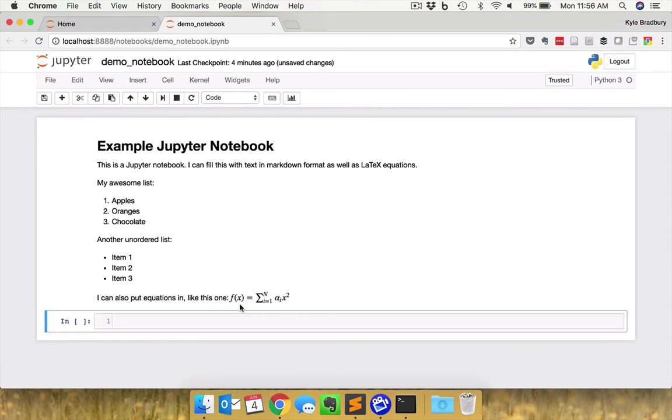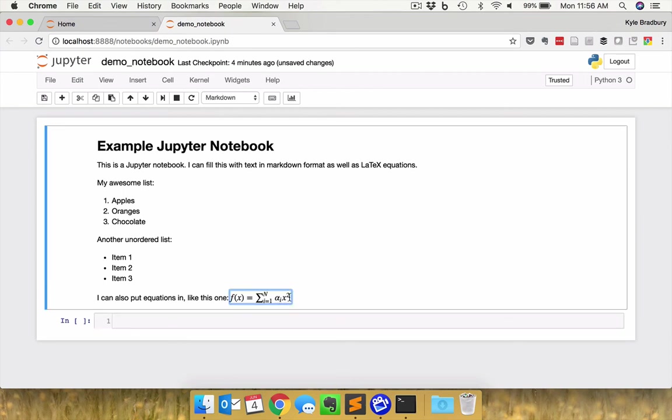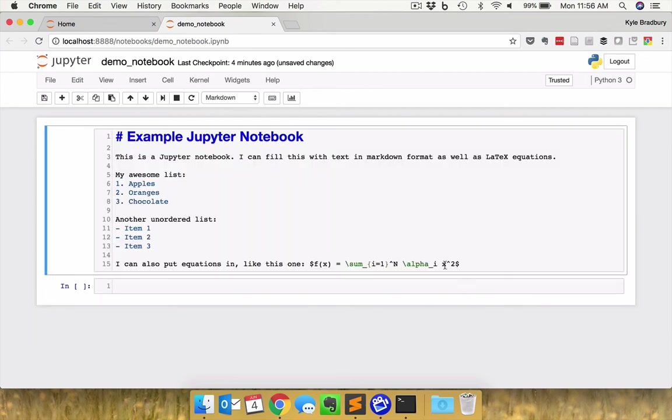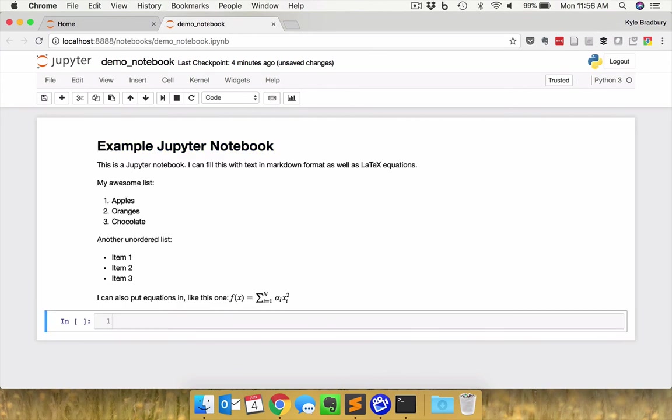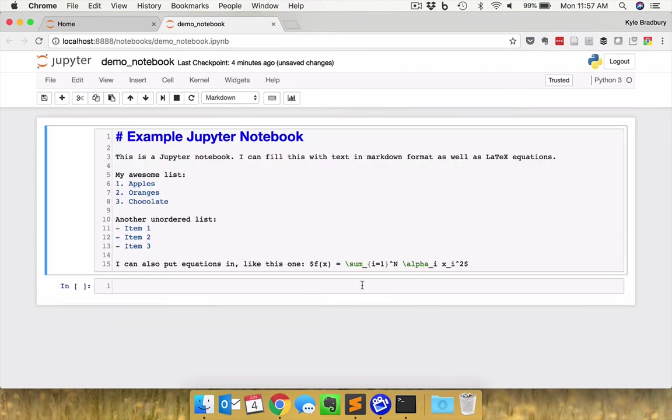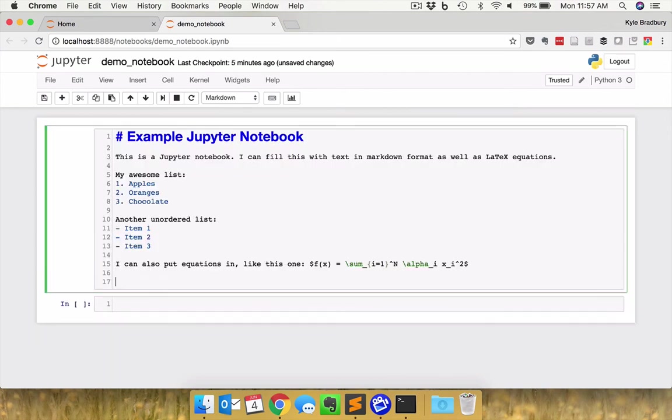And I run that. That gives me a nice notation right there of the summation of a coefficient times some value. Oh, I want to edit that. Maybe I wanted it actually to be alpha sub i squared. There we go. Now that's working just fine. So I have equations.